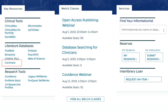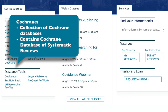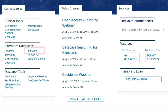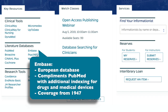The Cochrane Library is a collection of databases that contain different types of high-quality independent evidence, which includes all Cochrane-produced reviews and protocols and the Cochrane Central Register of Controlled Trials, which contains reports of randomized and quasi-randomized controlled trials. Embase, a European database, covers the same subjects as PubMed with an additional focus on drugs and pharmacology as well as medical devices. It contains over 32 million citations from over 8,500 currently published journals from 1947 to the present.